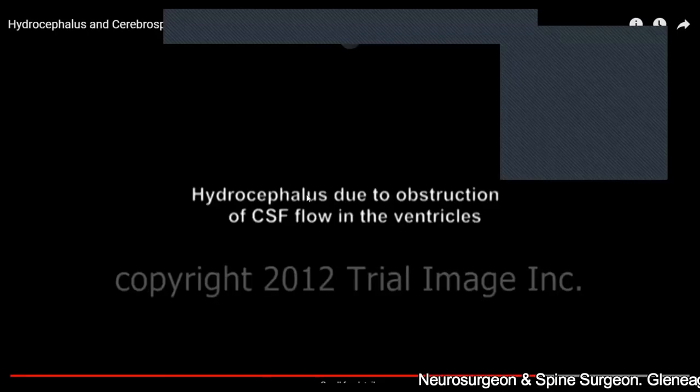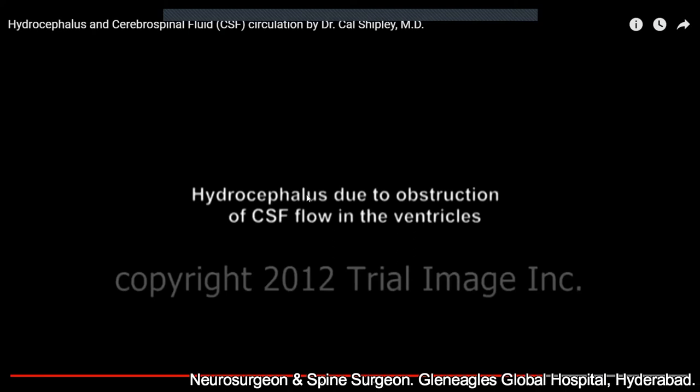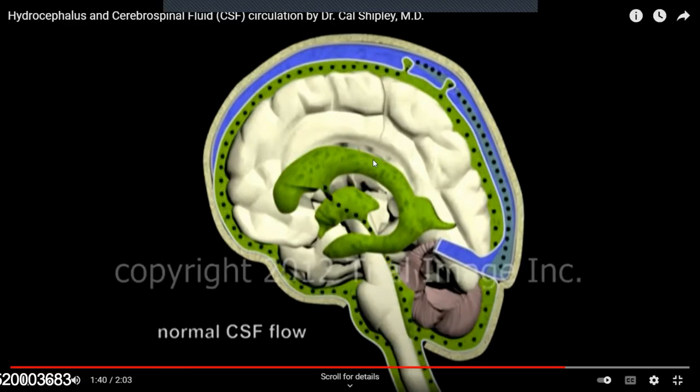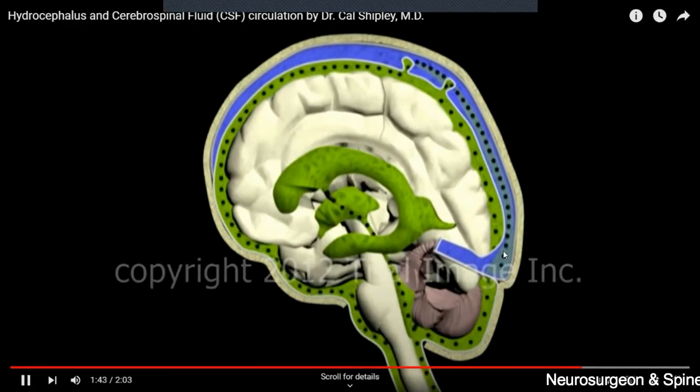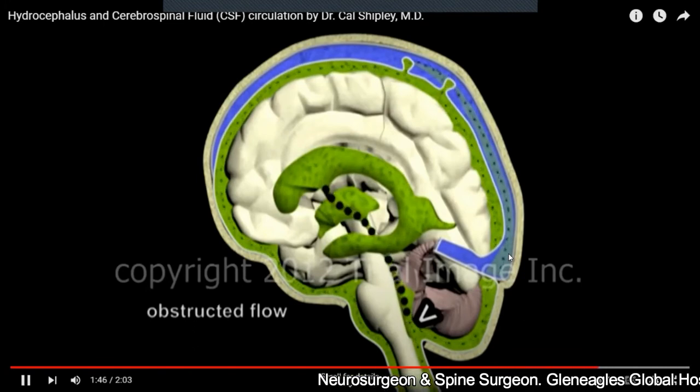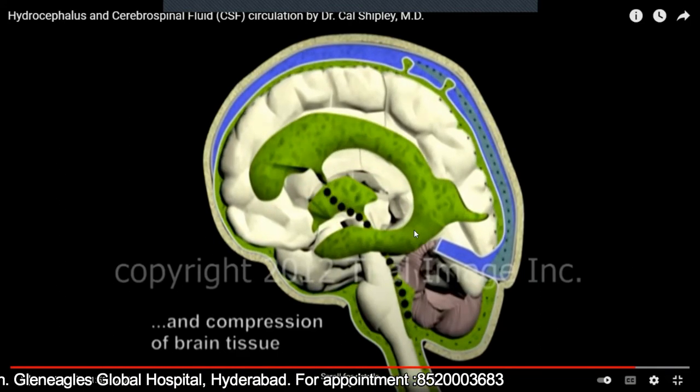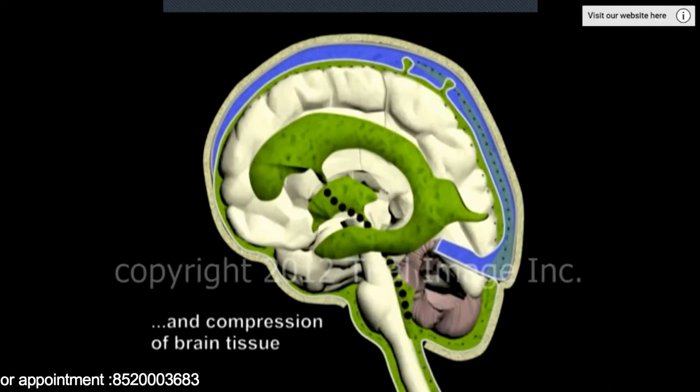Sometimes this continuous process gets disrupted — there is some problem with this equilibrium. In normal conditions, whatever CSF is produced is absorbed — this recycling is continuously happening within the brain. Suppose there is an obstruction somewhere in this pathway — what happens then? The CSF accumulates, the size of the ventricles increases, the pressure within the ventricles increases, and this causes compression of the brain tissue.